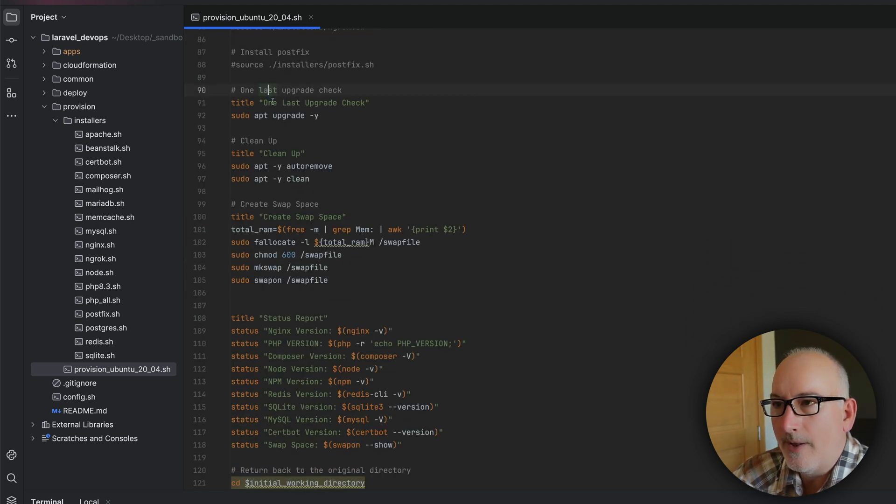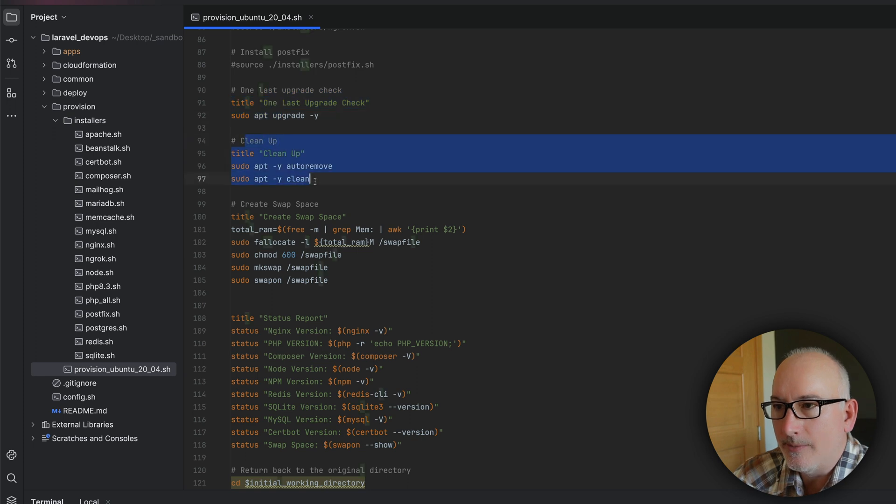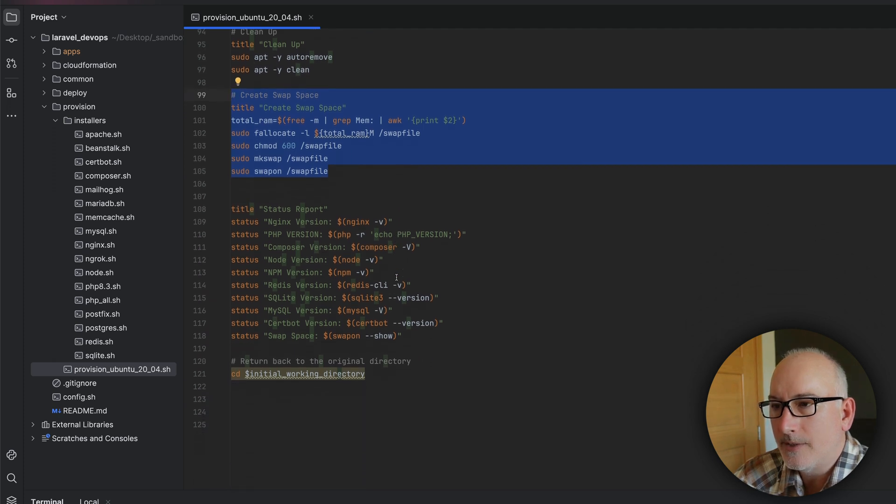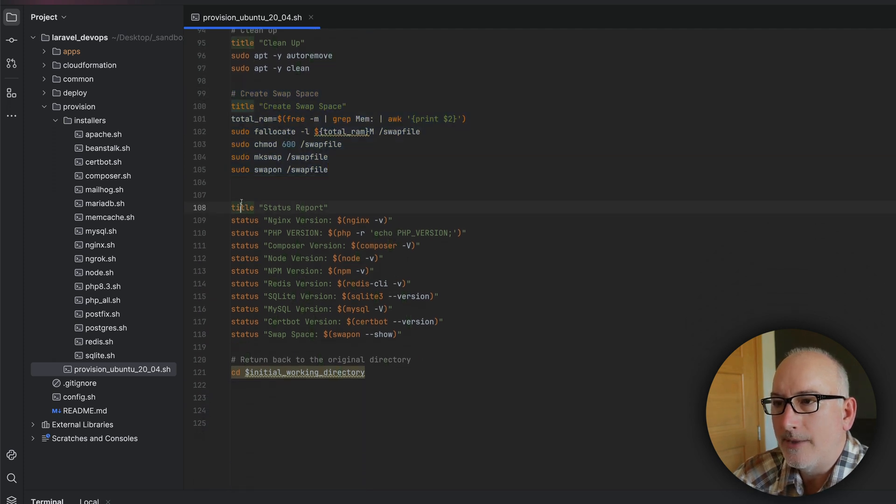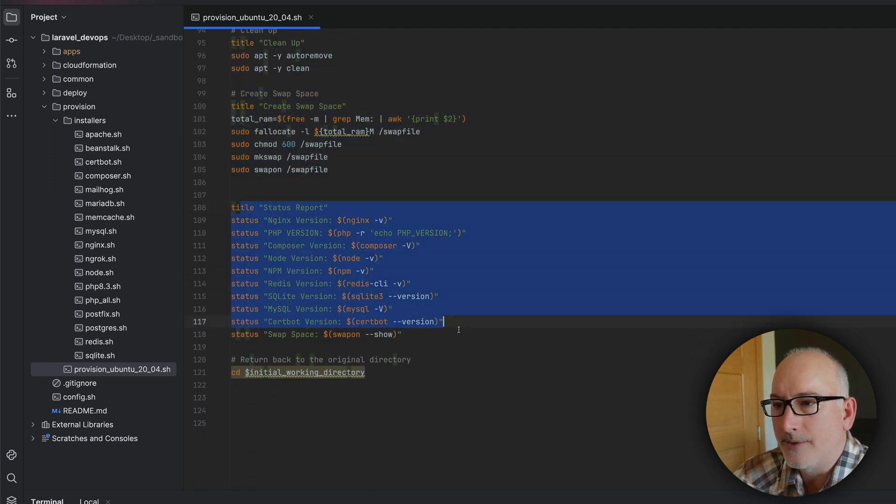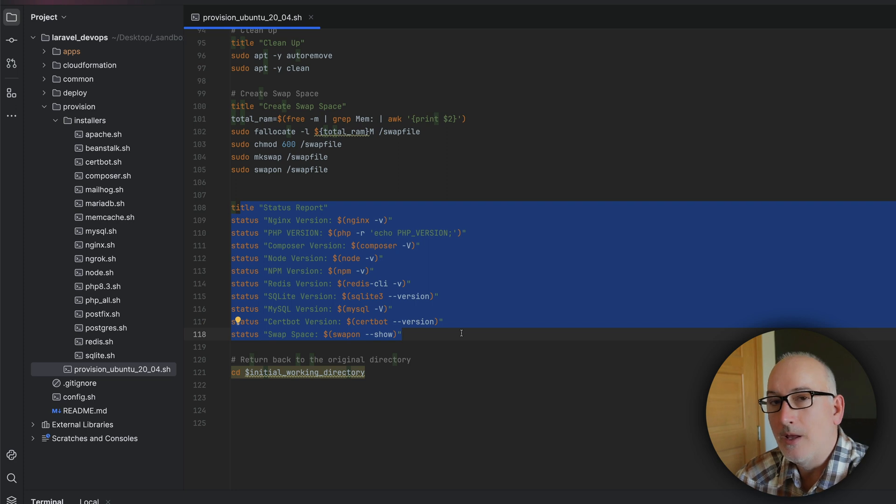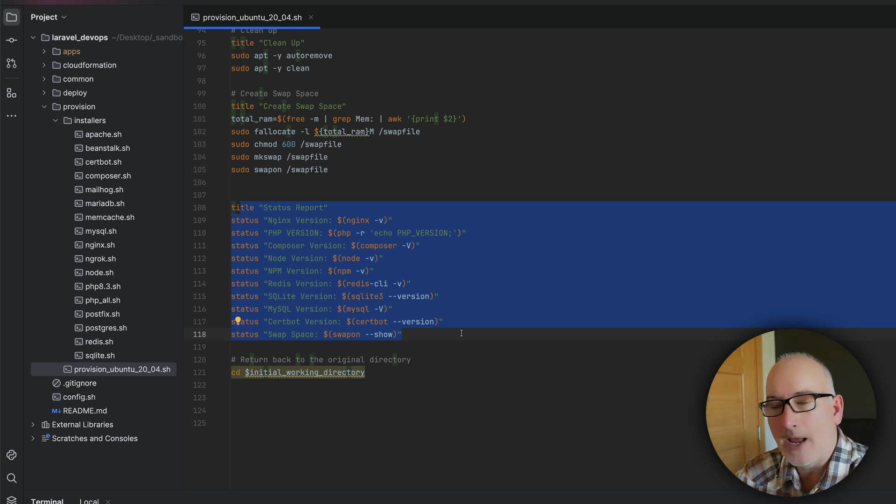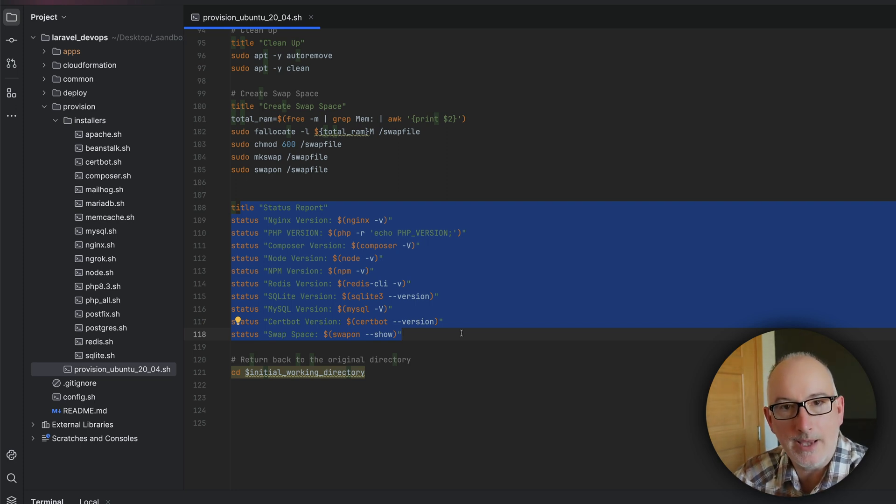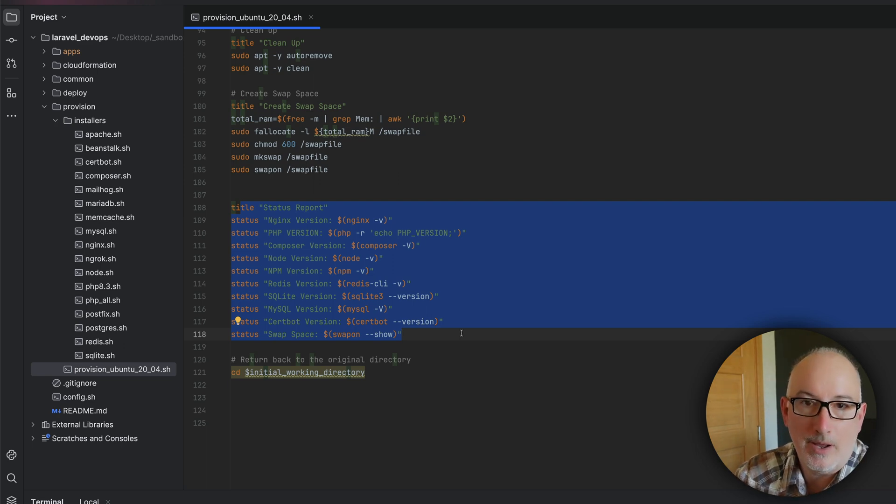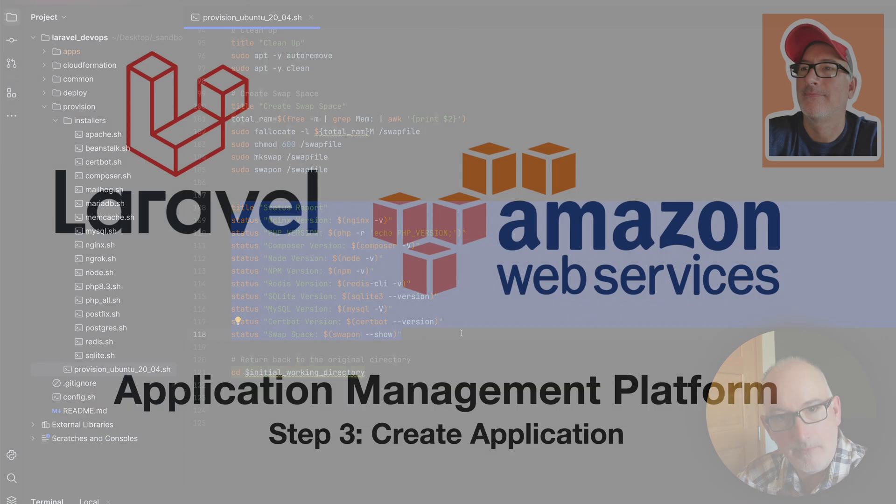One final upgrade check. We start doing some cleanup. Here's where we create that swap space. So we're doing the swap space. And then this is the final status report. And then we're all done. So that's the provisioning script. No surprises in there. That's everything that we did manually the last time. We actually typed in every single command, but now it's a single command. So infrastructure is a code for the win.